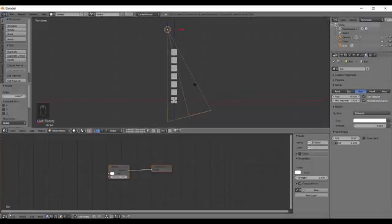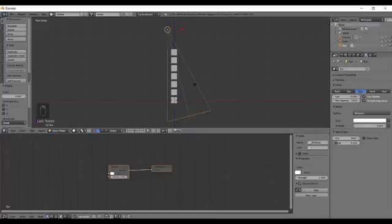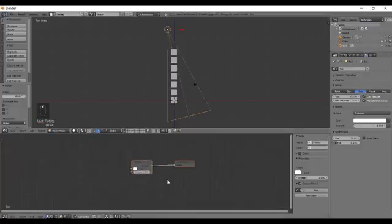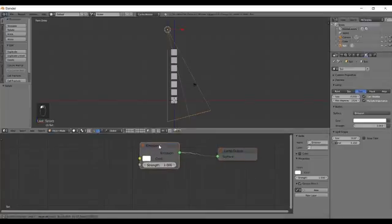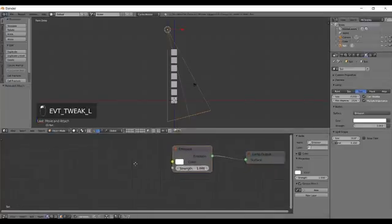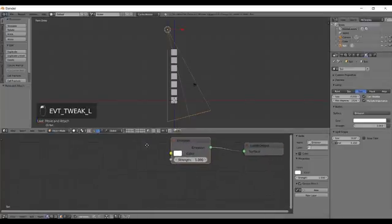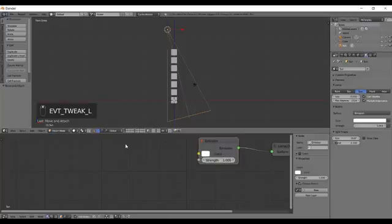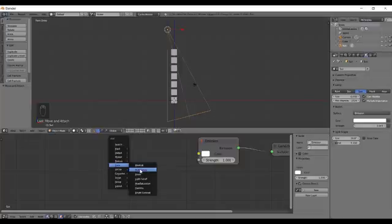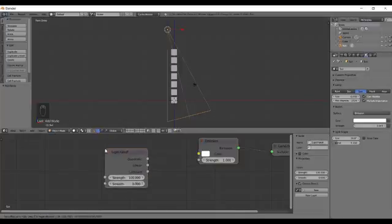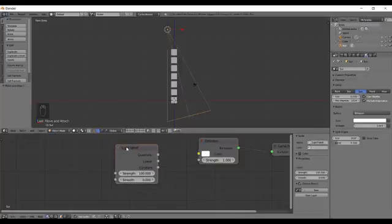We will just select the lamp and go down over here. Make sure your lamp is selected and it will be having a lamp output and an emission. And what we are going to do is press shift A and go to the color tab and add in the light falloff.